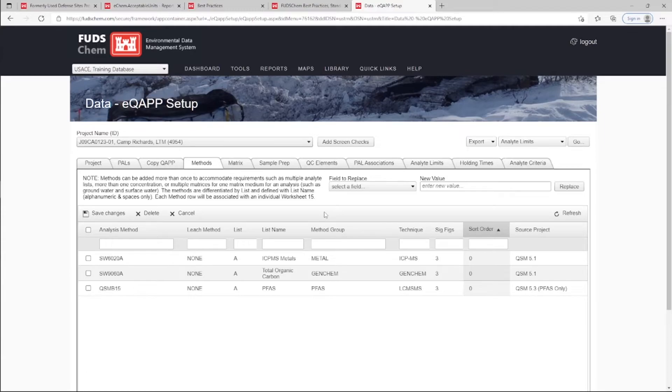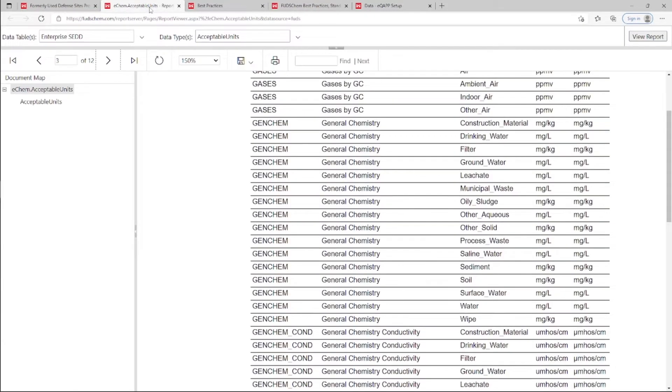If the Method Group, Matrix combination utilized for your project is not listed on the Acceptable Units report, or you get an EQUAP error noting that Acceptable Units are not established, please reach out to your Synectic's point of contact.